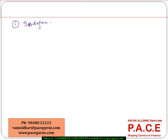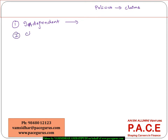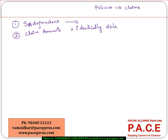When talking about the risks, we look at them with respect to the number of policies which can give rise to claims — which may or may not give rise to claims. So all these various risks are independent of each other. The claim amounts here may not be identically distributed at all — they may or may not be — which means each one may have a separate distribution.